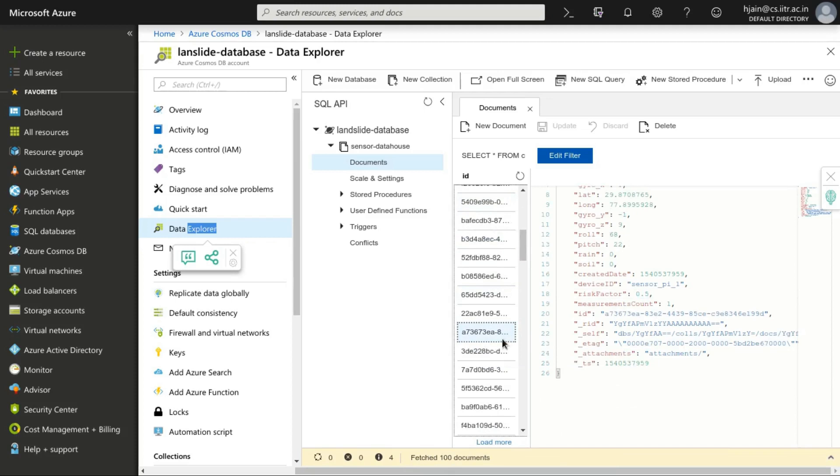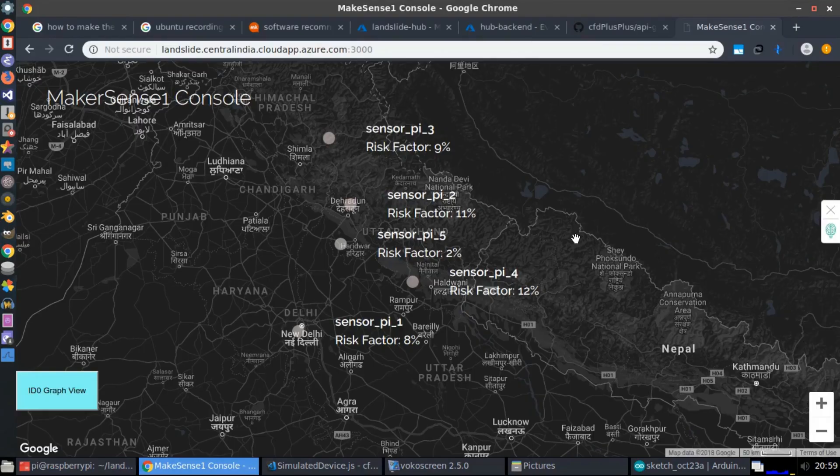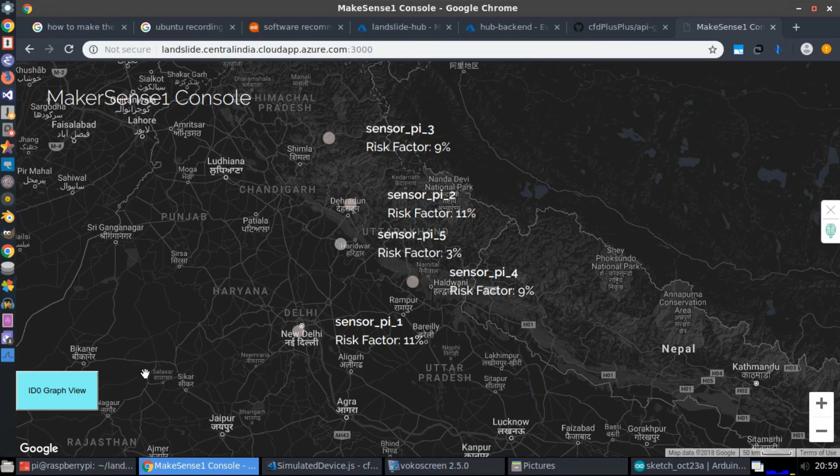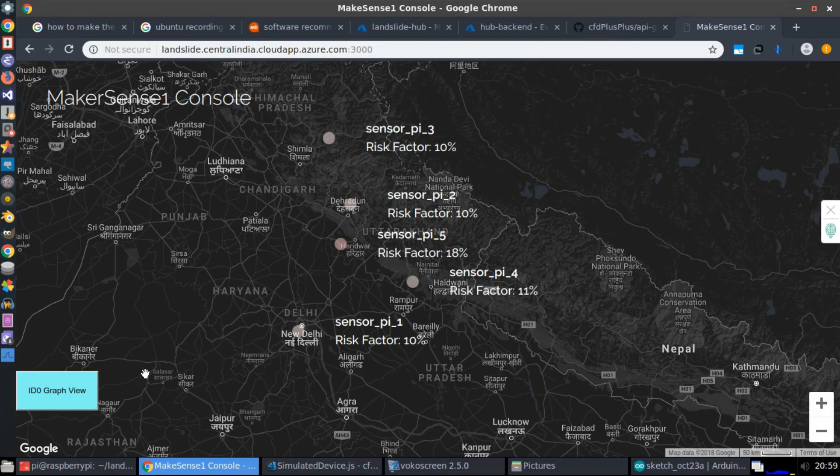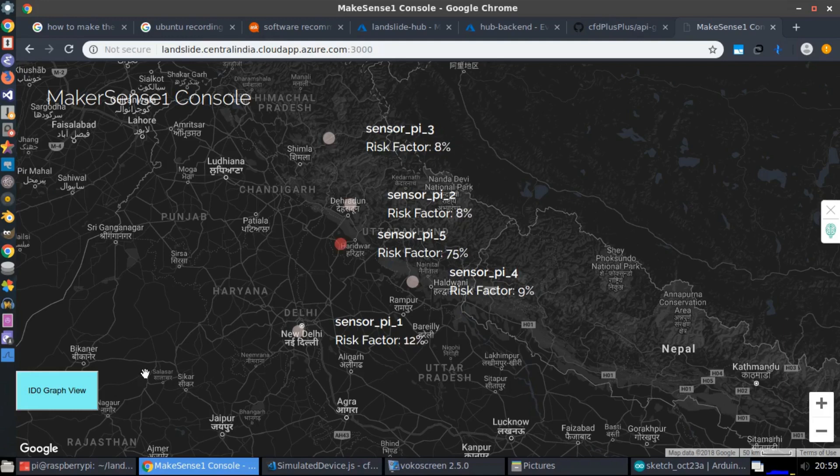We also have a dashboard which is powered by REST API which can be used for analysis. And for sensor 5, we can see that the values are changing quite drastically which could indicate a disaster-like situation. The color of the surrounding region for that sensor has also turned red and in the graph, we can see that the yellow line is showing a spike.